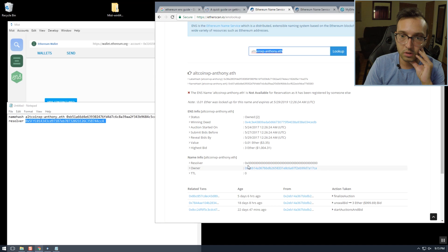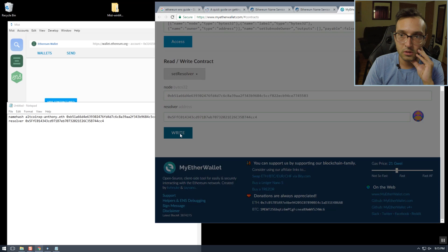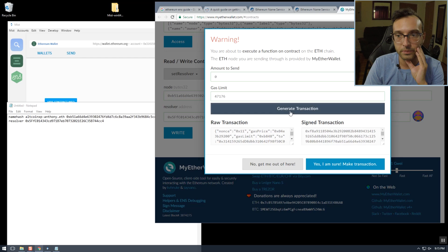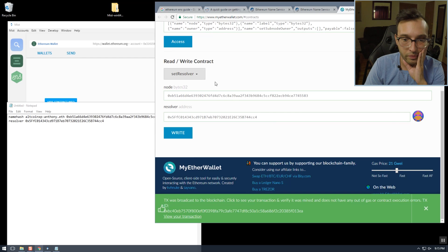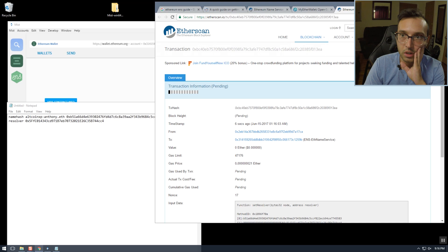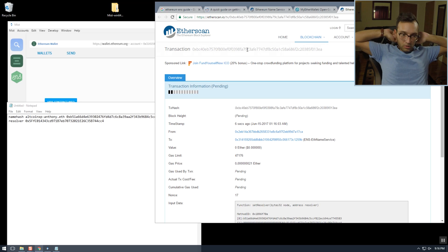This will change the resolver right here to this address. So we're going to go ahead and write that now, and we can view our transaction. I'll be back after the transaction goes through.